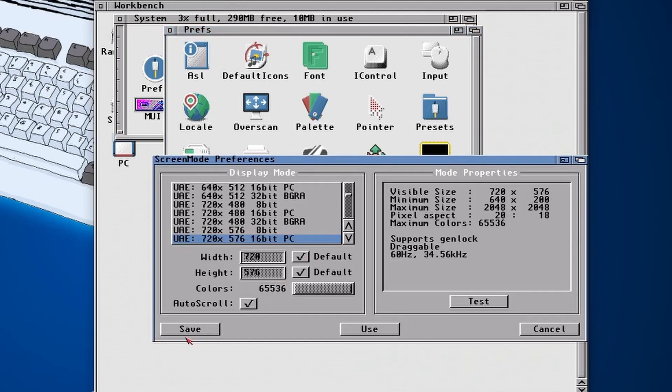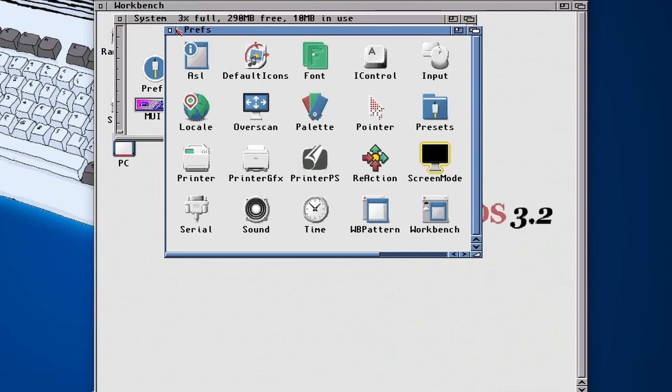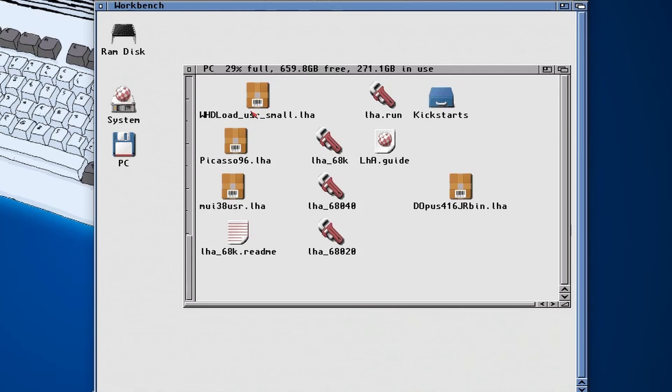So we're happy with that, we can go back in and choose save. Our mouse has got really small unfortunately, but that's a downside to RTG graphics. Hopefully if you know of a way to make the mouse cursor bigger, let me know in the comments below.